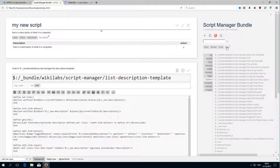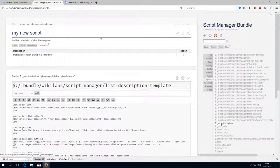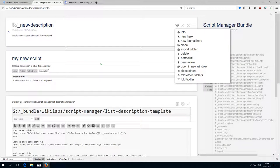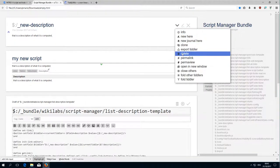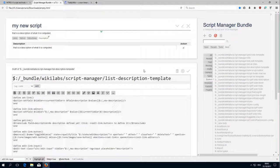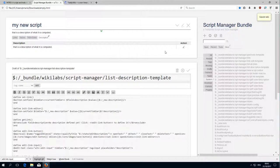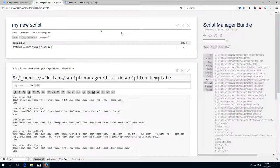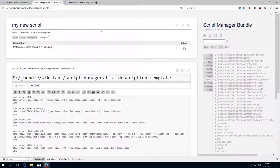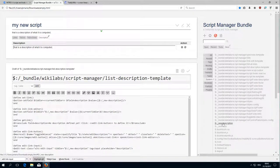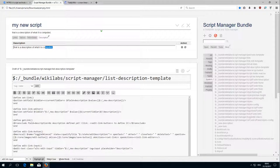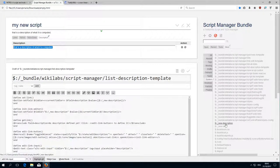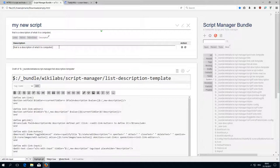If the new description tiddler doesn't exist, so the temporary tiddler, which is true at the very beginning, this edit button still needs to work. So if I click the button it creates the temporary tiddler as it did here and copies the content from the description field into the temporary tiddler. Otherwise this input would be empty.